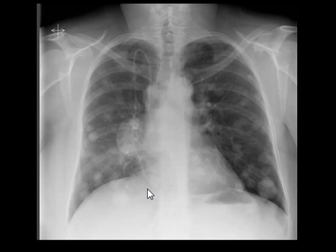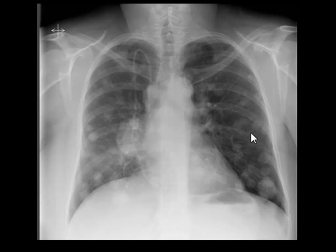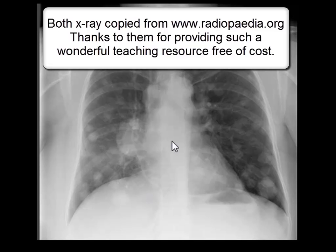Here is another example showing multiple small round lesions in both lungs. You can also see a catheter. In this case, the metastases are from a primary cancer of the breast.